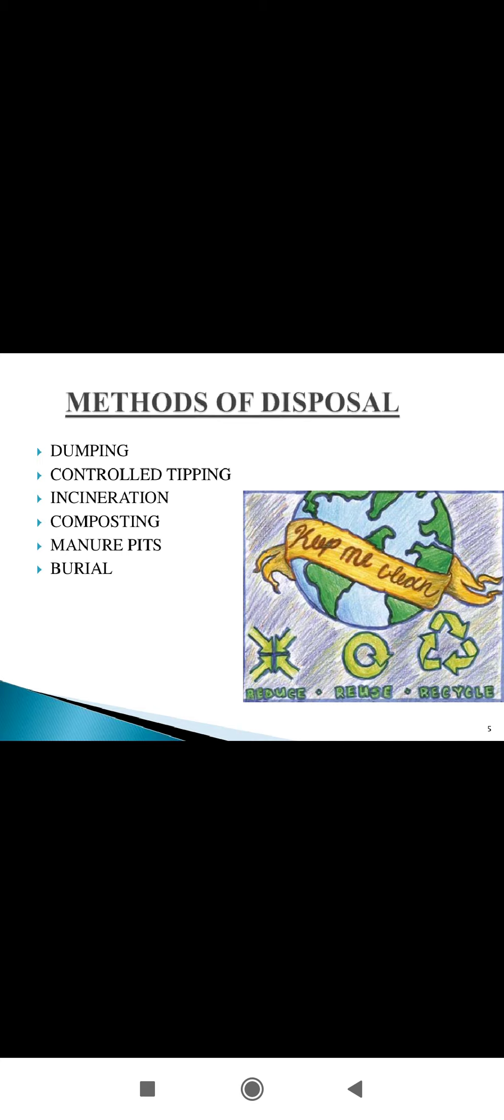Next is incineration. Incineration means combusting the organic substances contained in waste materials, converting the waste into ash, flue gas, and heat.